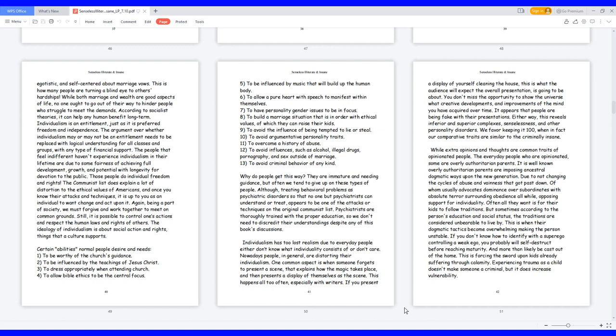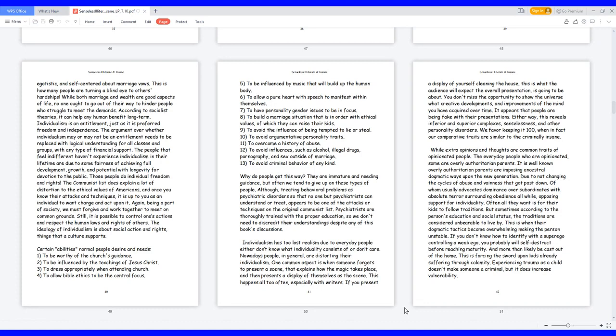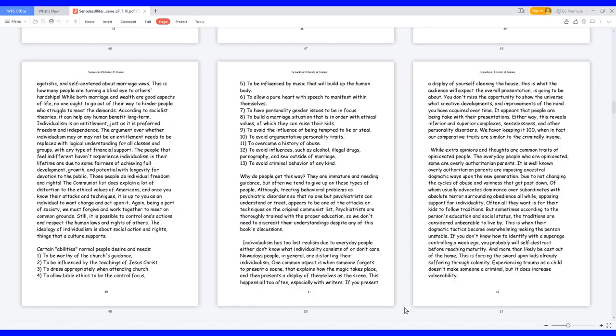If you present a display of yourself cleaning the house, this is what the audience will expect the overall presentation is going to be about. You don't miss the opportunity to show the universe what creative developments and improvements of the mind you have acquired over time. It appears that people are being fake with their presentations. Either way, this reveals inferior and superior complexes, senselessness, and other personality disorders. We favor keeping it 100, when in fact our comparative traits are similar to the criminally insane. While extra opinions and thoughts are common traits of opinionated people, the everyday people who are opinionated, some are overly authoritarian parents. It is well known overly authoritarian parents are imposing ancestral dogmatic ways upon the new generation due to not changing the cycles of abuse and vainness that got passed down, of whom usually advocates dominance over subordinates with absolute terror surrounding obedience, all while opposing support for individuality. Often all they want is for their kids to follow traditions.